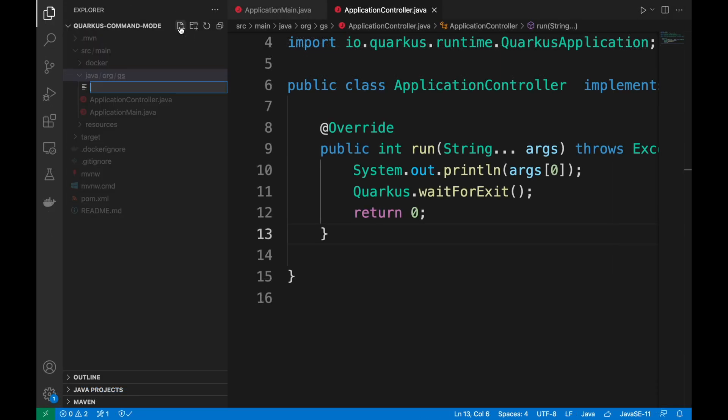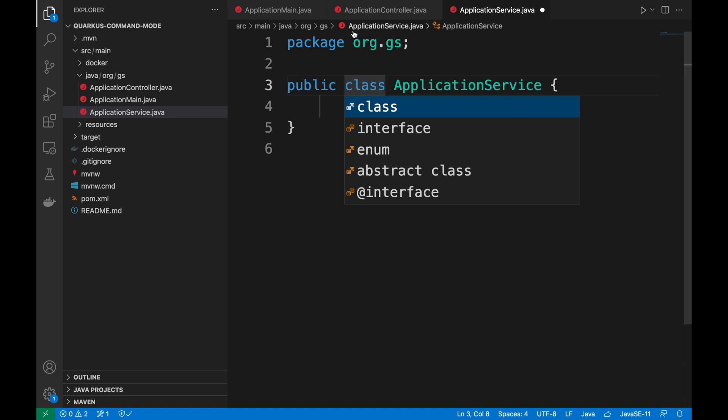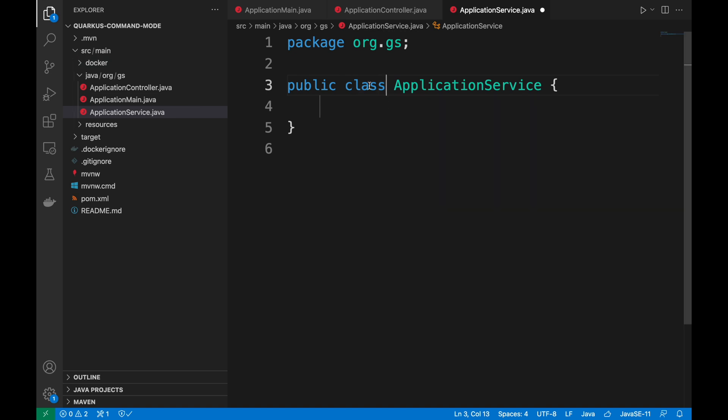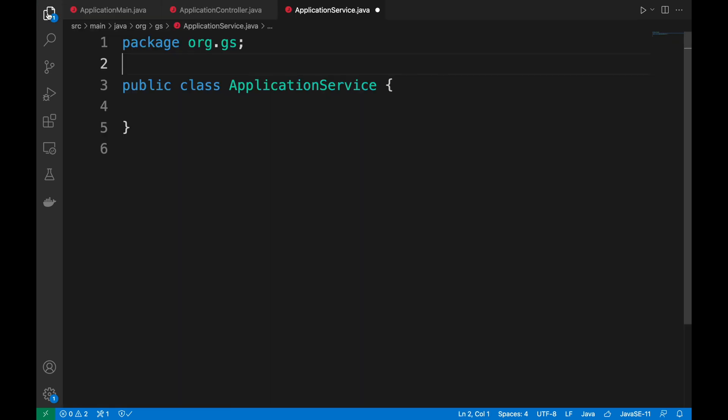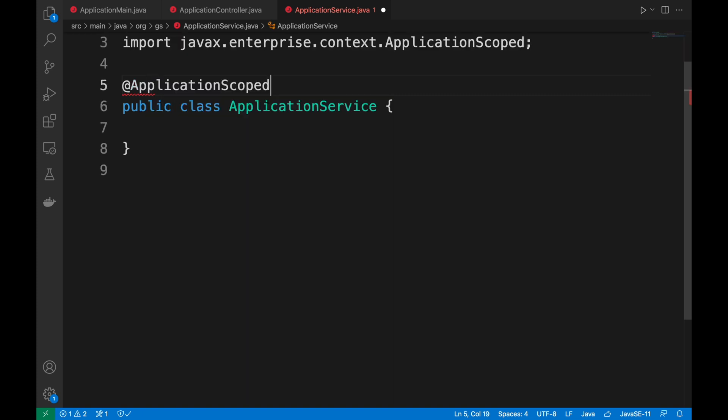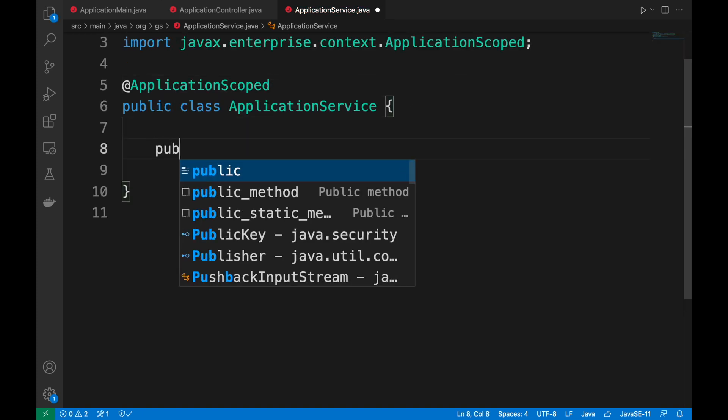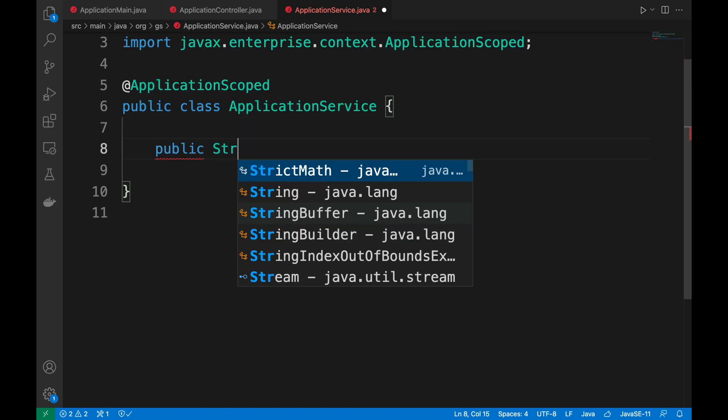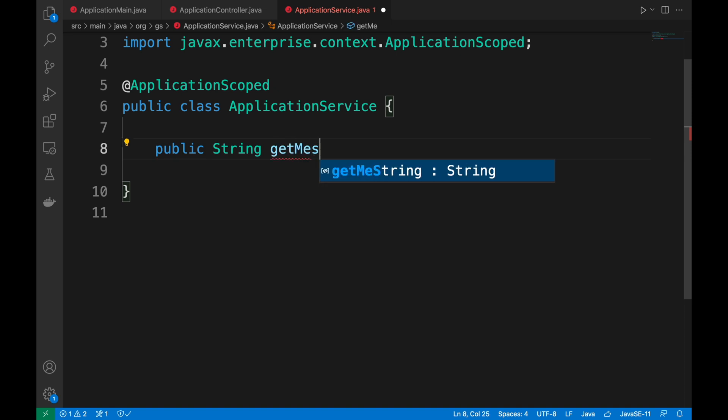In the end I want to show you how you can inject a custom service in command mode. Let's create a new Java class ApplicationService in the same package. Let's add the annotation ApplicationScope and create a new method like GetMessage.